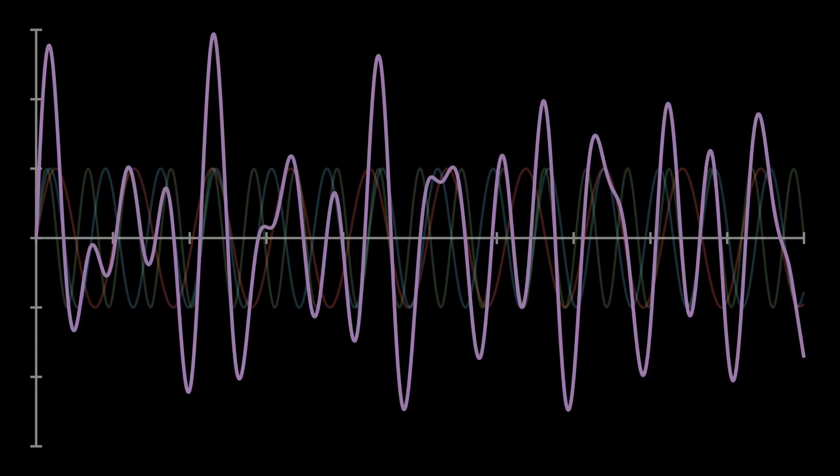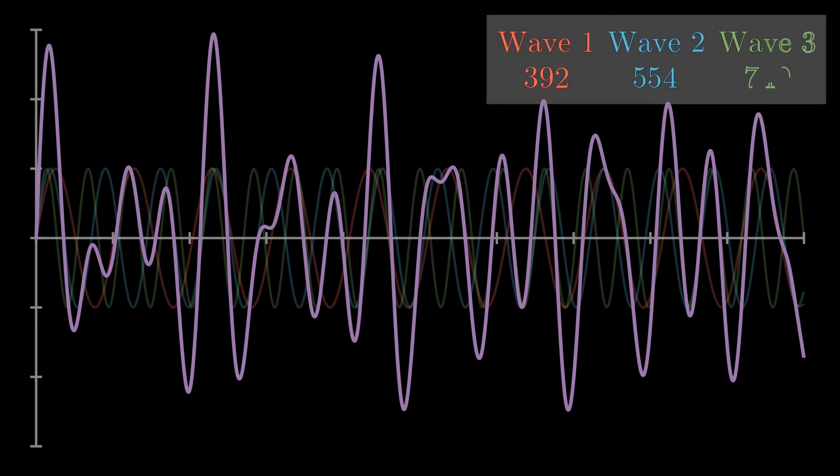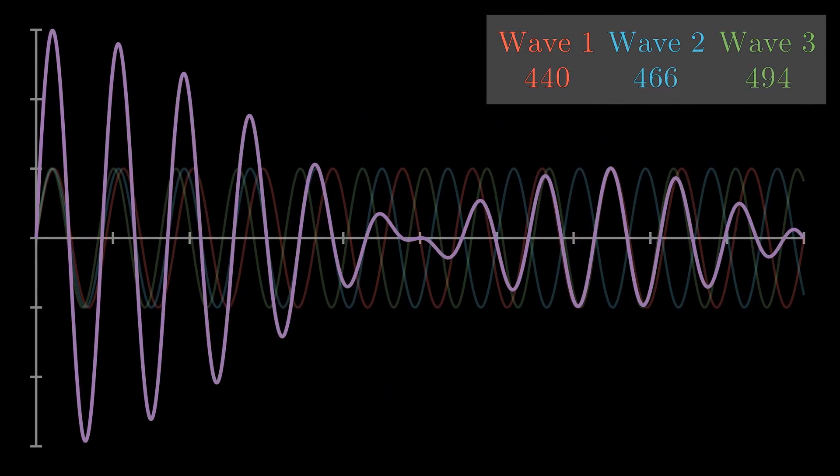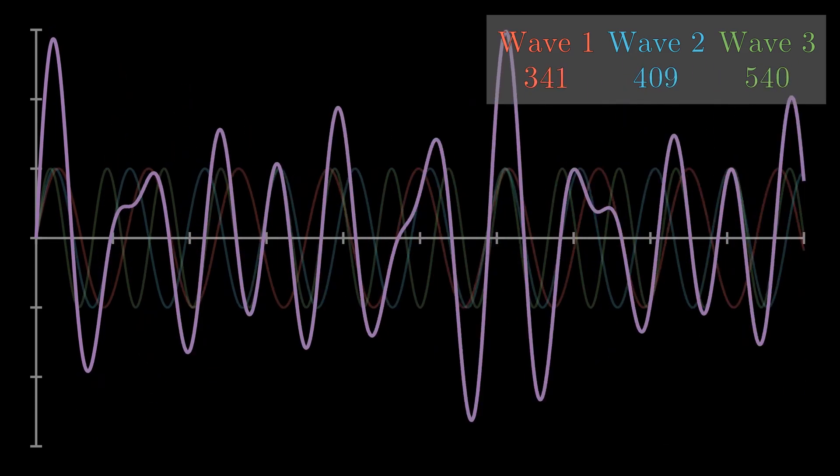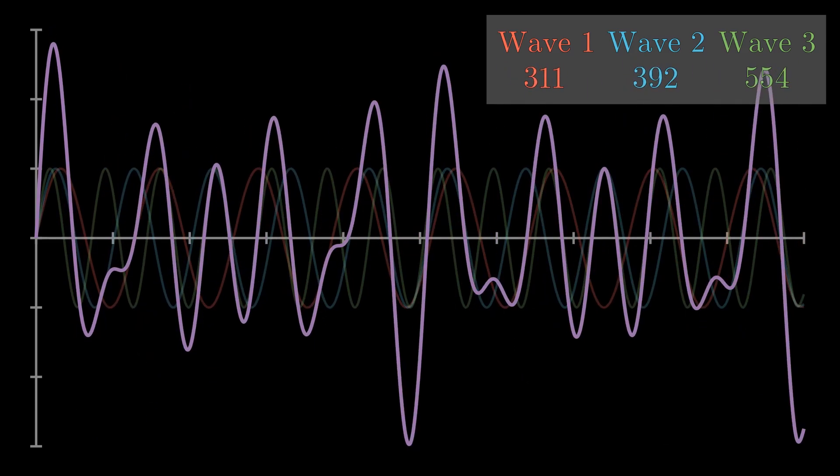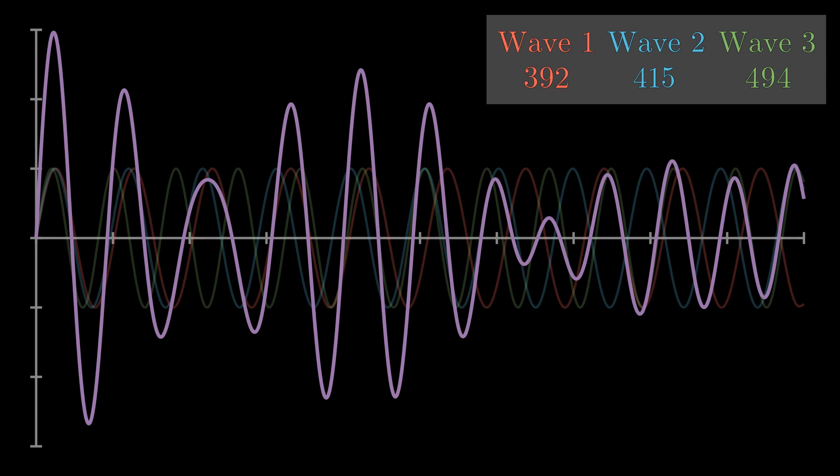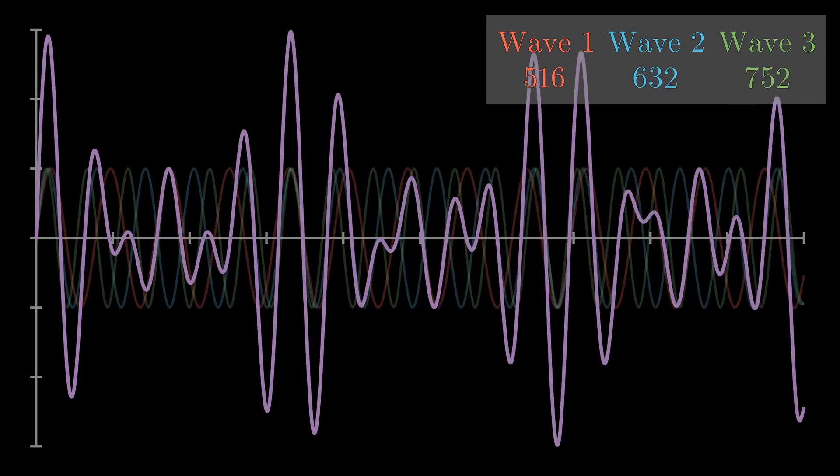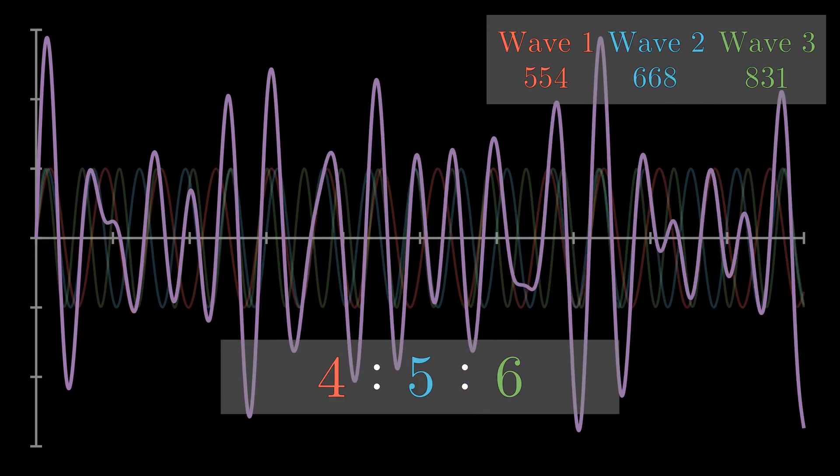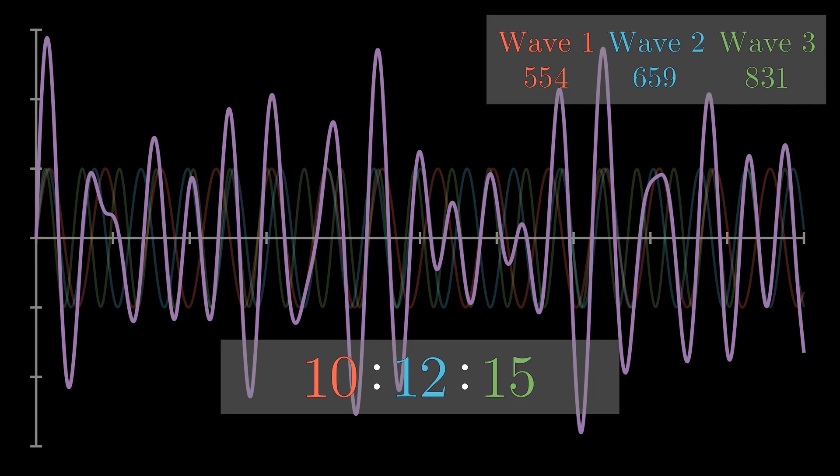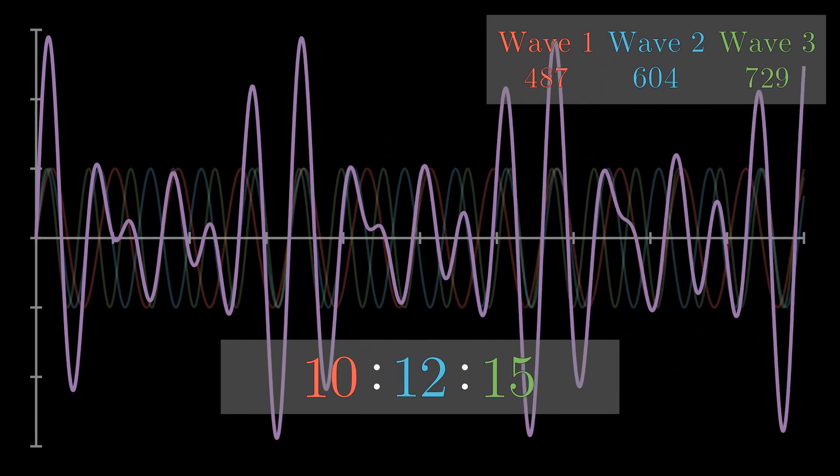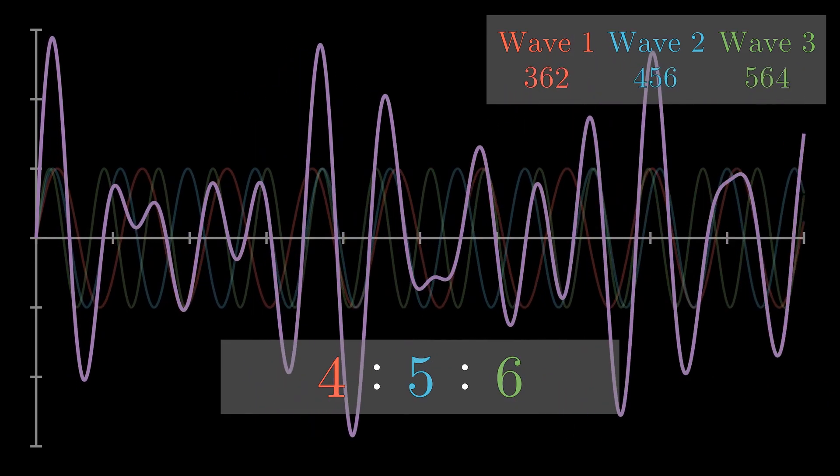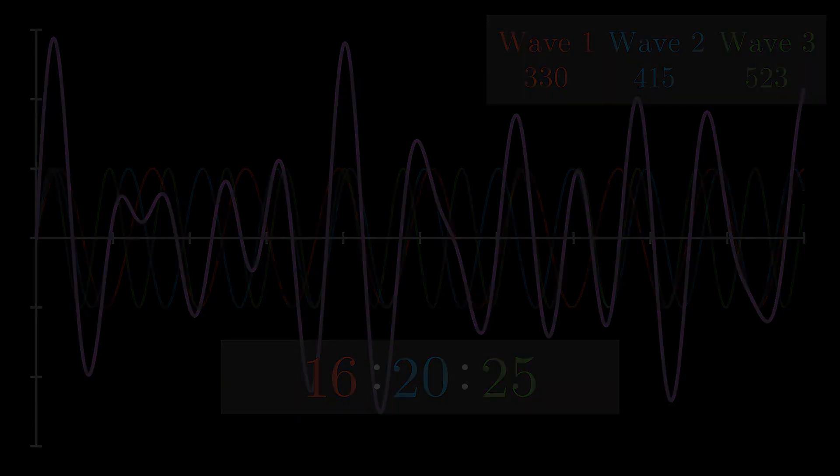If we choose three frequencies to add together at random, well, it's likely that the resultant would be unpleasant and dissident. However, if our frequencies happen to relate to one another with a simple ratio, then the resultant sound is harmonious. It's actually a rather neat property of sound.